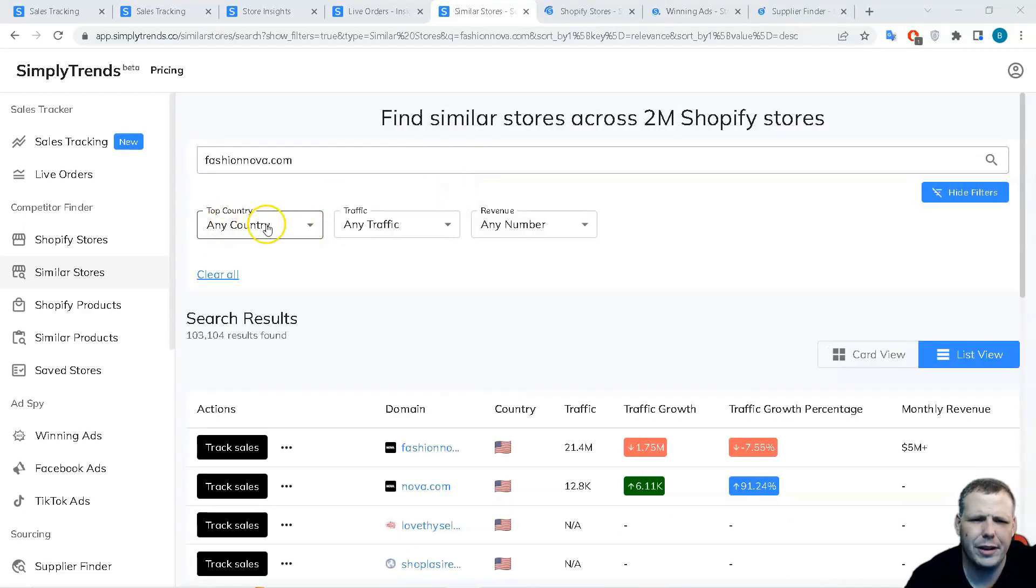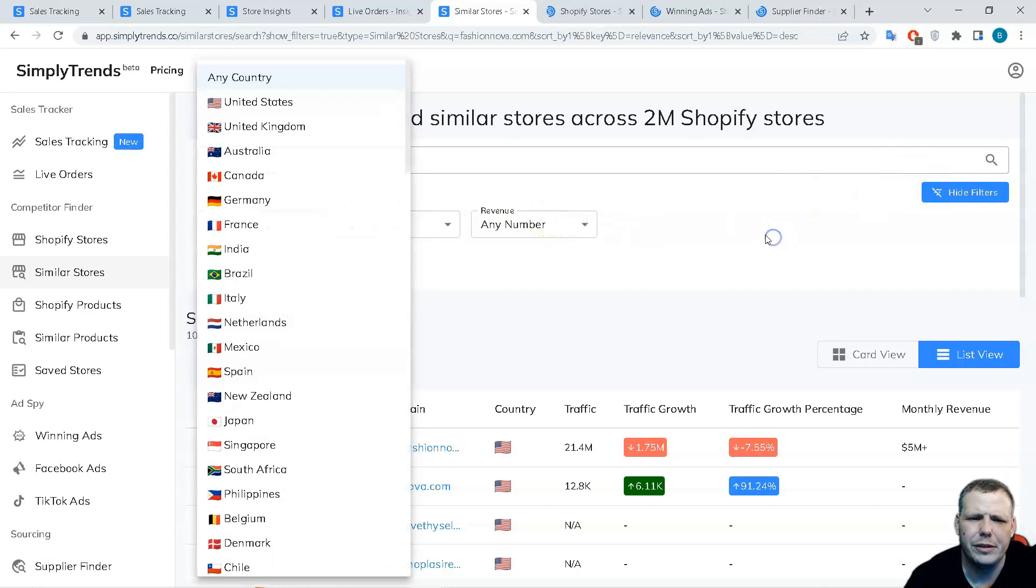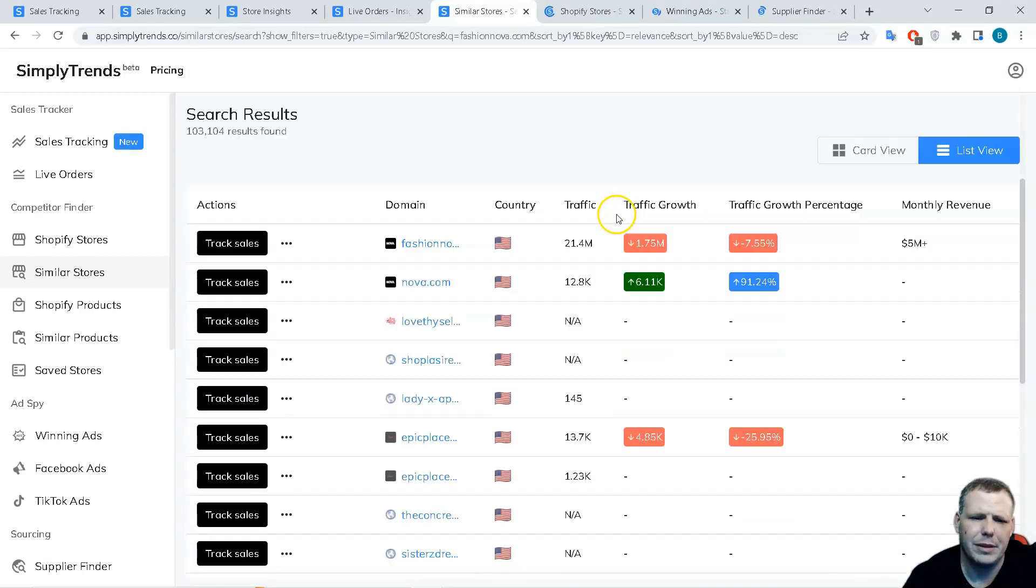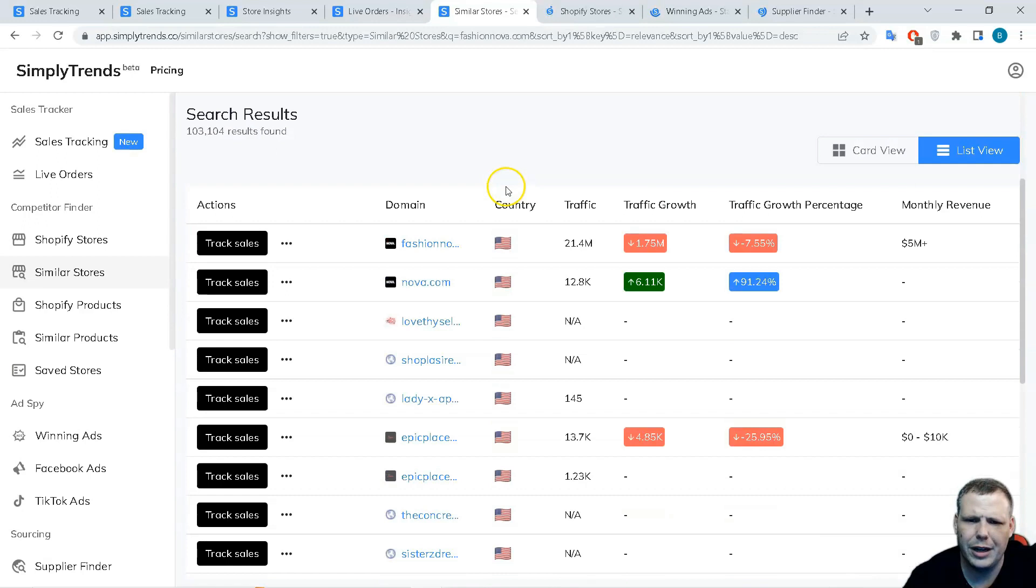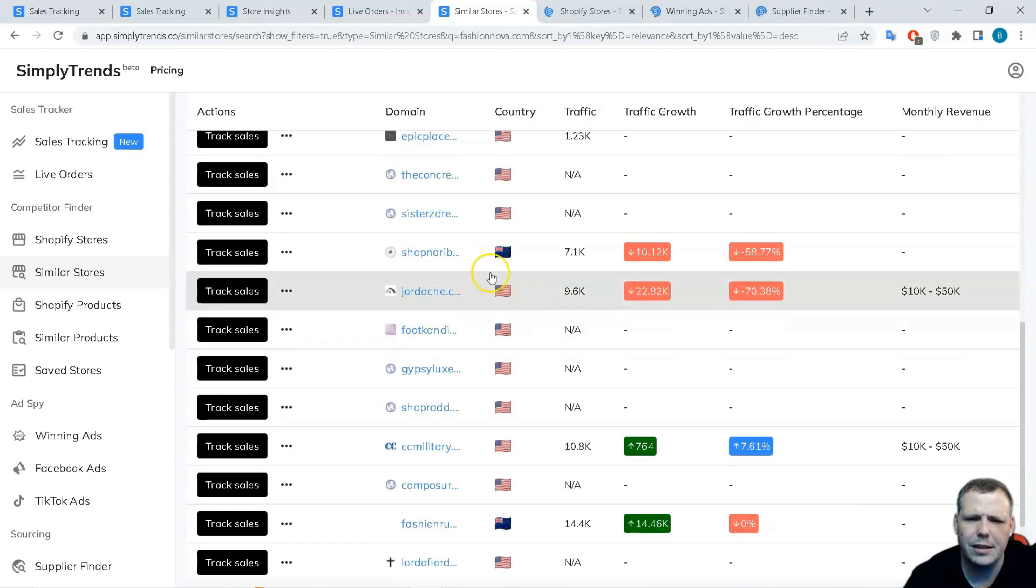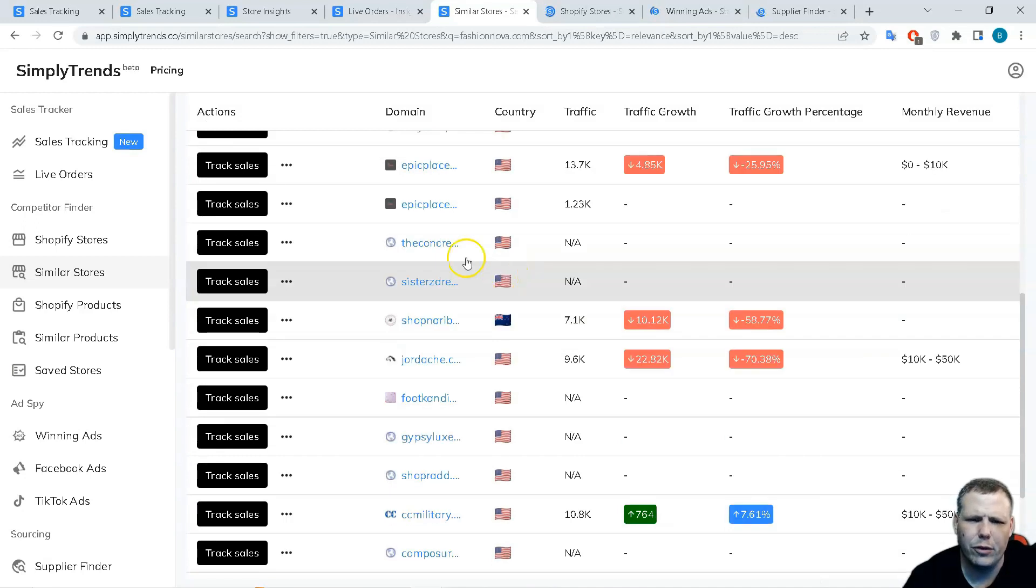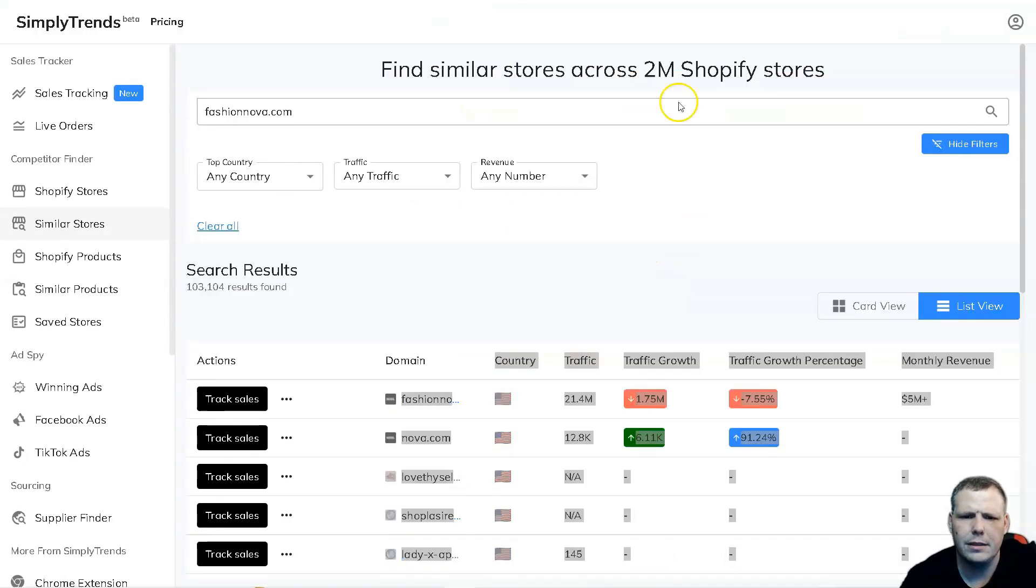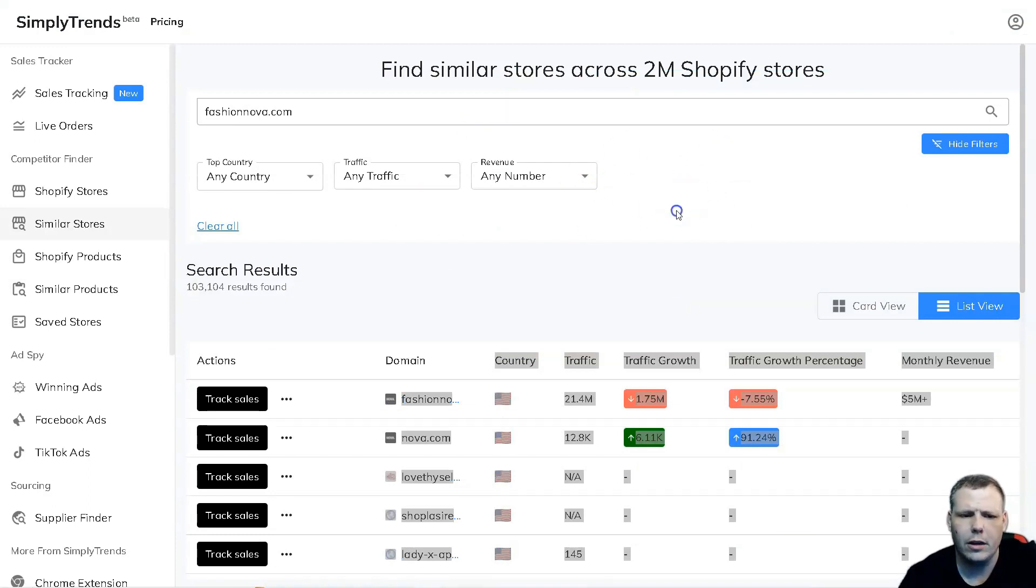Now if you want to actually filter that out, you can do it by top, the top country, the traffic, and the revenue. And you can use those filters as well to actually pull that up and just leave it. So if your market, if you're going to add just for the US, of course your top country of the US or Great Britain and so forth and so on. I think you get that idea just a little bit, right. And this is how you're going to find all the stores. That's that simple, that easy.